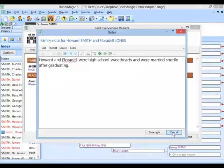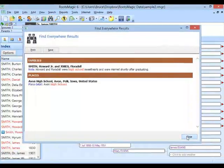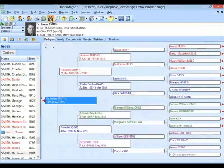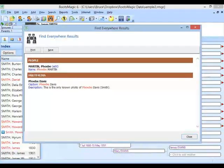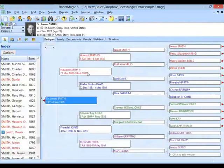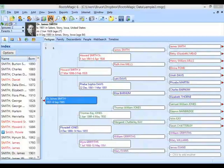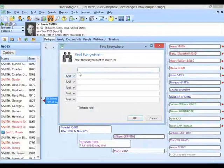Let's type in Phoebe. We're going to find Phoebe as a name, but we're also going to find it in a caption — the same one we found before under Smith. Now if I want to get fancier, I can use and/or logic. If I just say Smith, I'm getting a bunch of Smiths. But if I typed in James Smith all in one field, it's finding records where James comes right before Smith as a phrase.